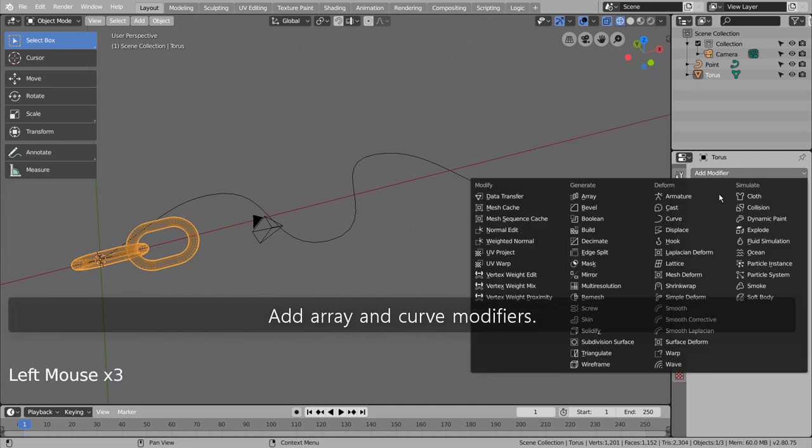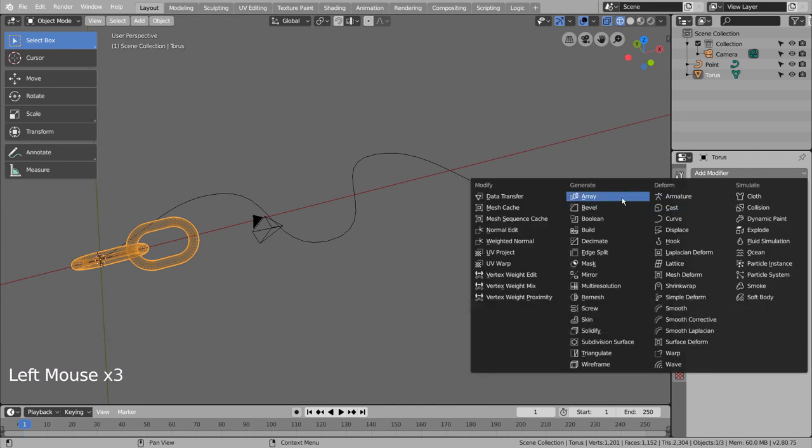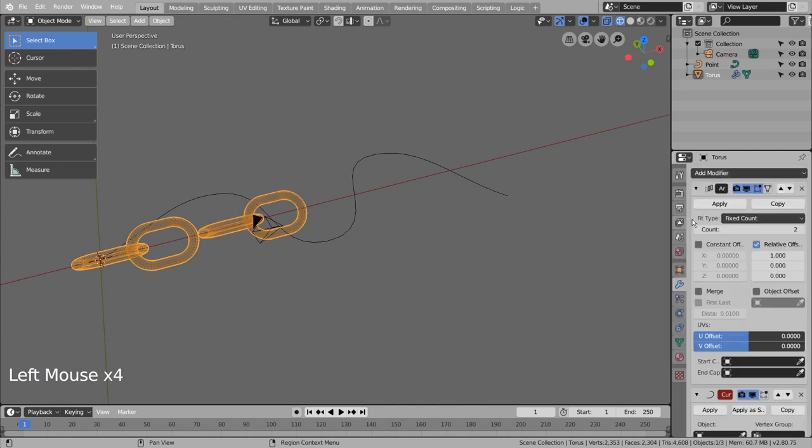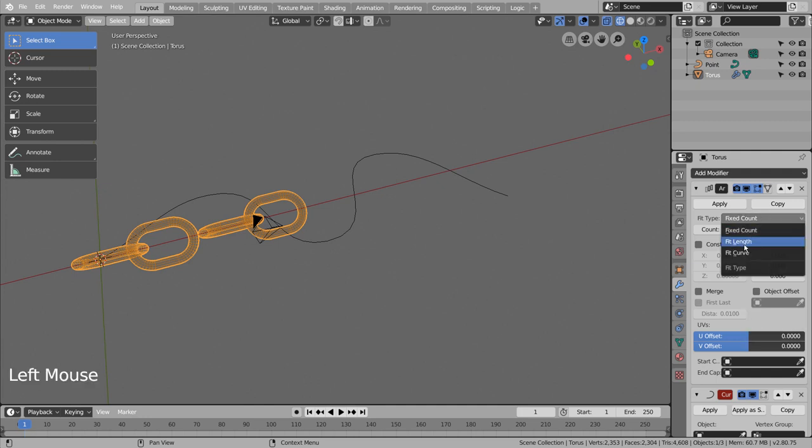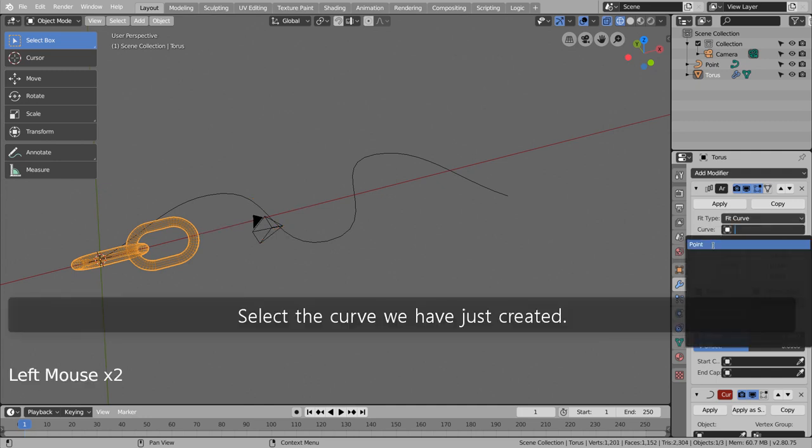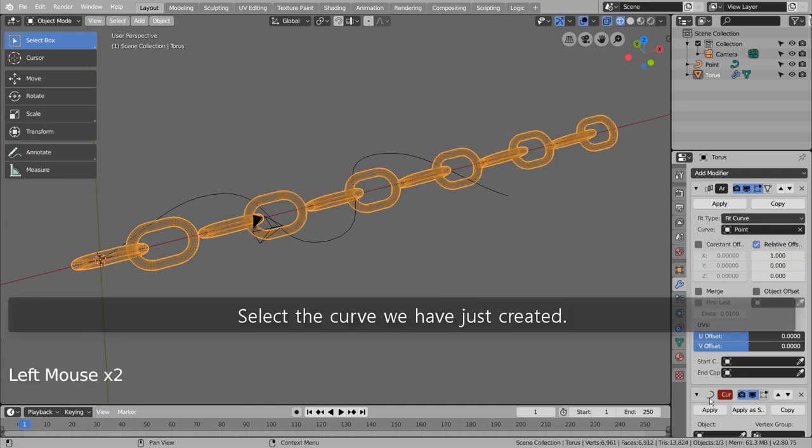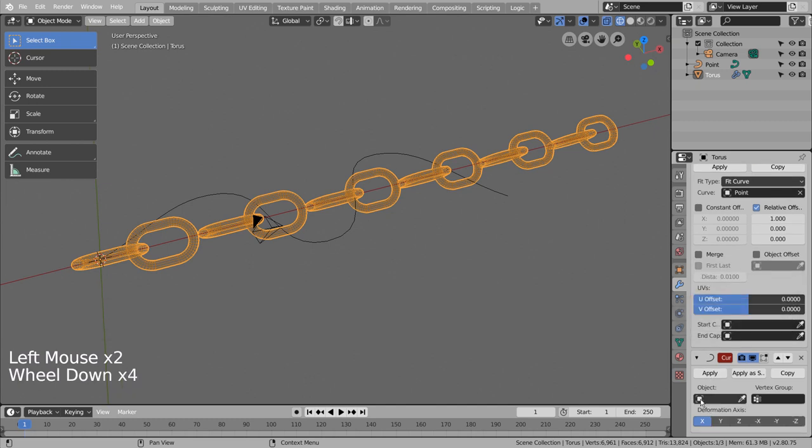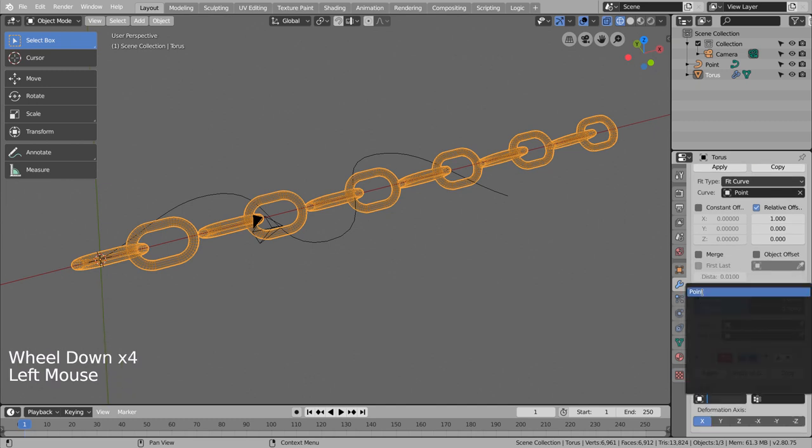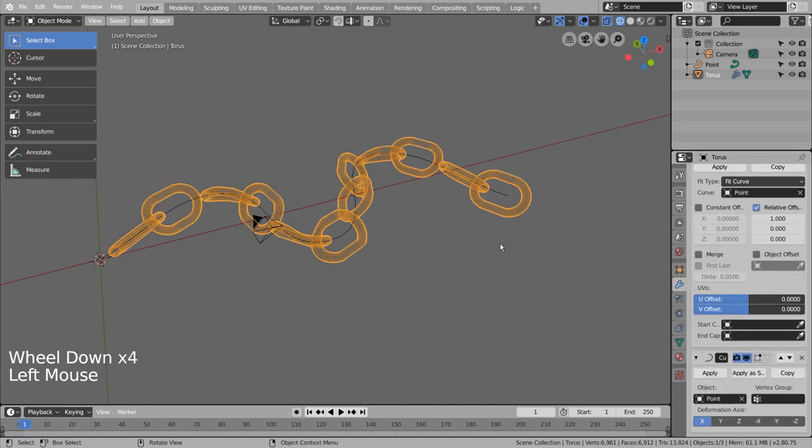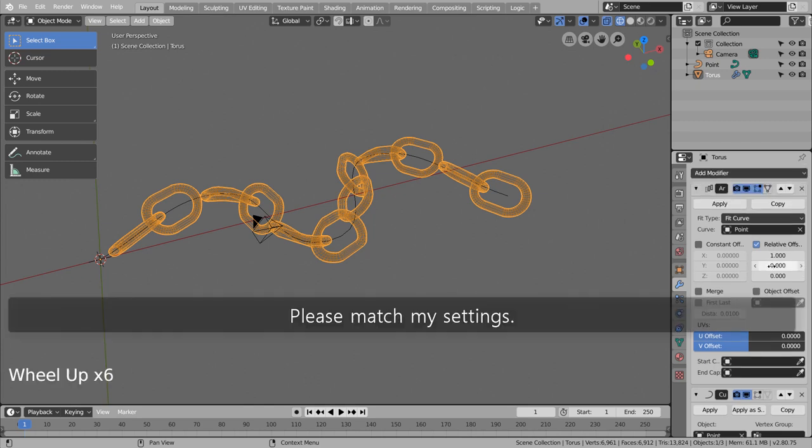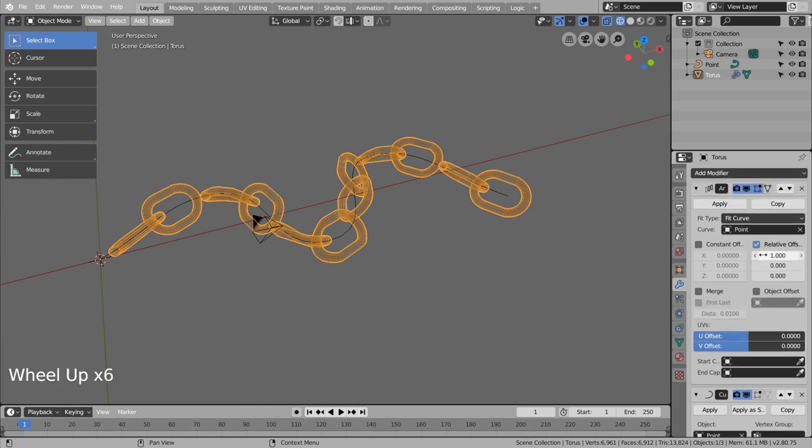Add array and curve modifiers. Select the curve we have just created. Please match my settings.